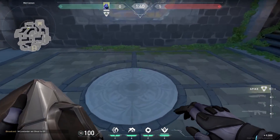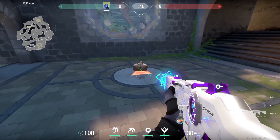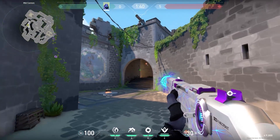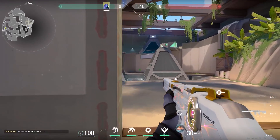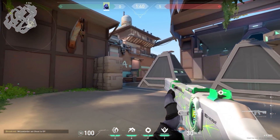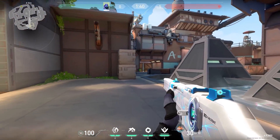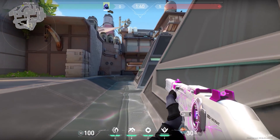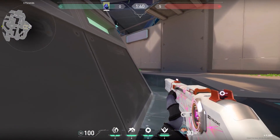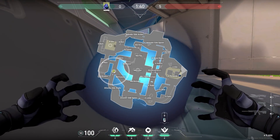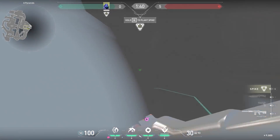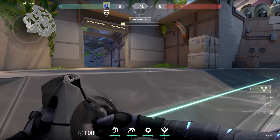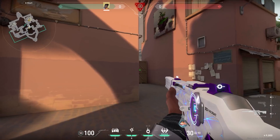Now an Omen trick that a lot of people were sending to me — let me know in the comments who found this out. Imagine on Breeze your team is pushing B and you're lurking on A. The enemy sees the spike is on A, so they all rotate to A and B is clear. What you do is tell your teammate to drop the spike, teleport on top of the spike, teleport back, and plant. Easy round. Yes, you can pick up the spike in the Omen teleport — very good.